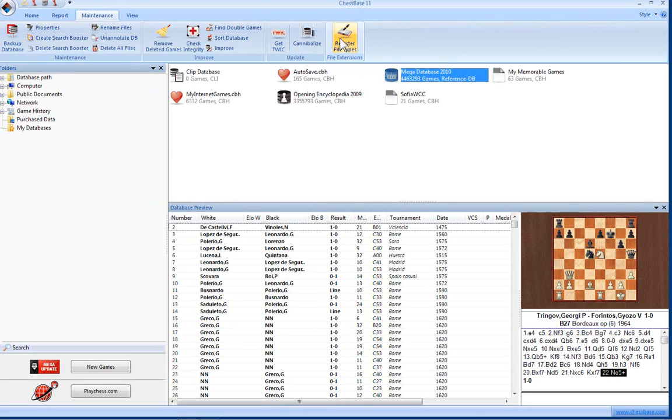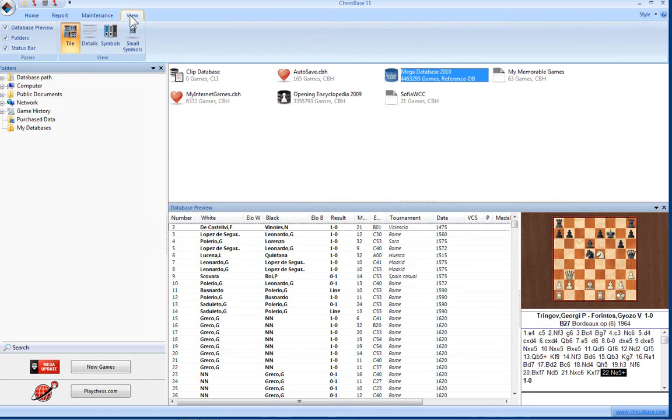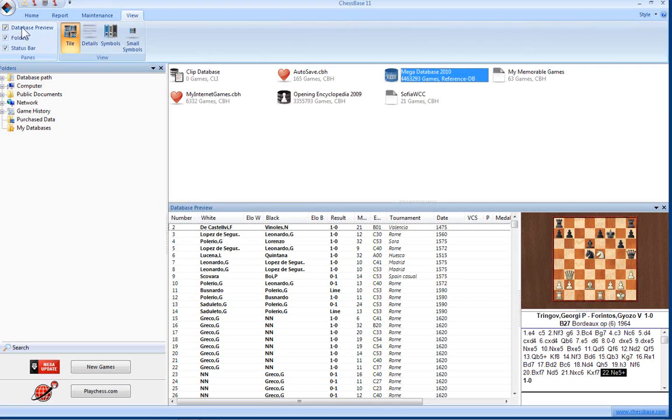The final tab is the View tab. Here's an access to the different panes: the database preview pane which you can see down here, the folder pane, and the status bar. Unchecking any of these boxes removes the corresponding window.